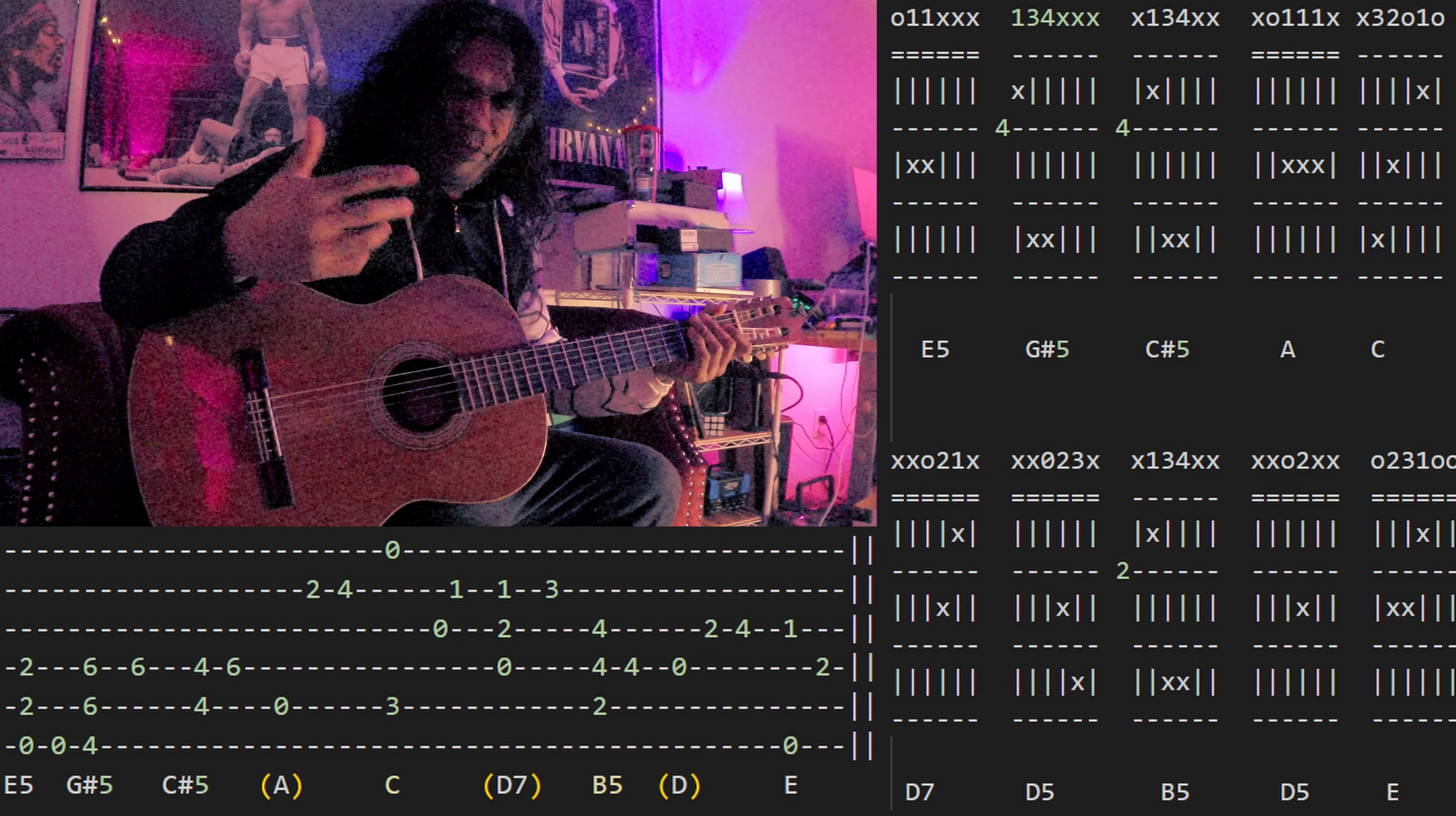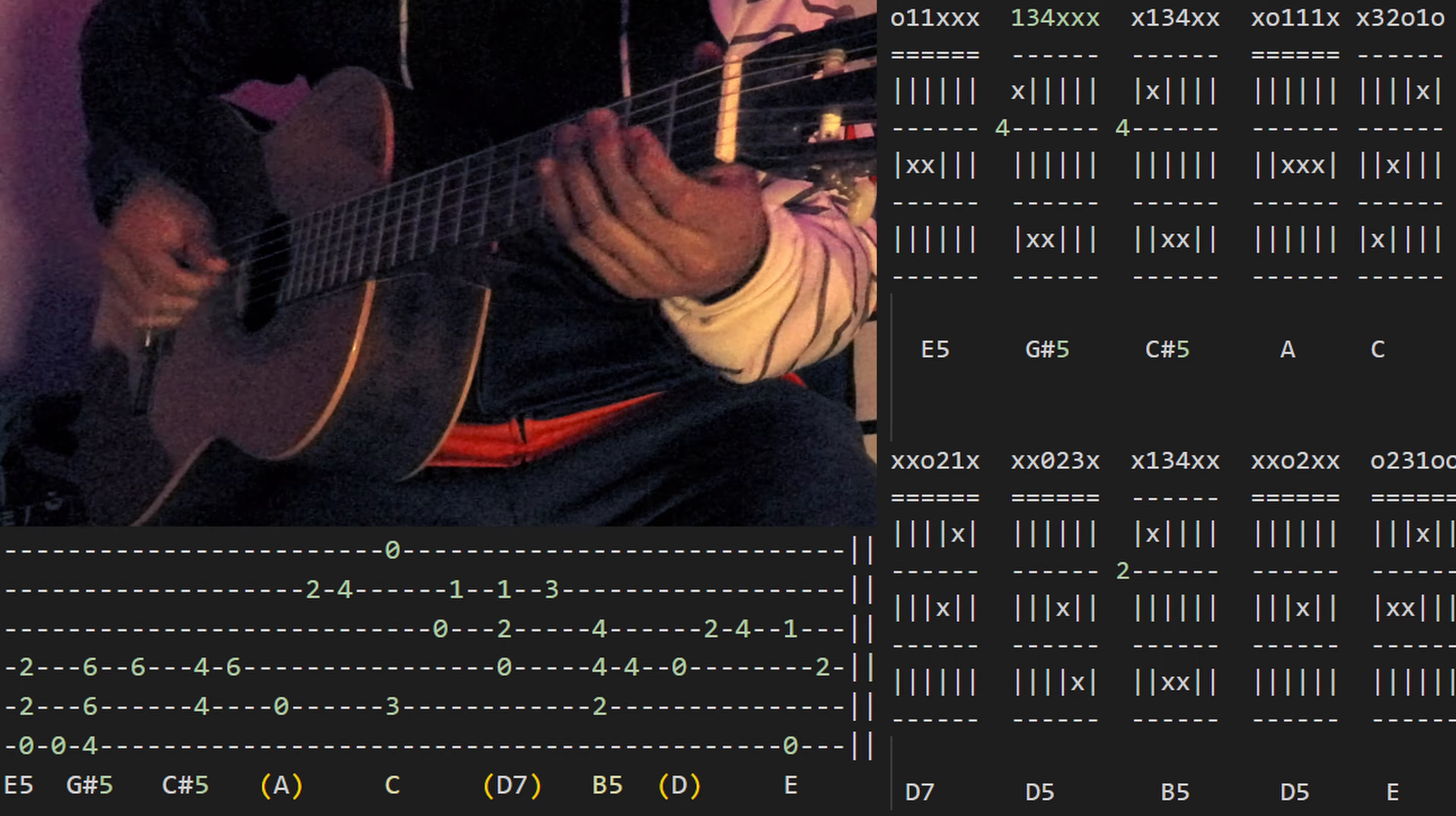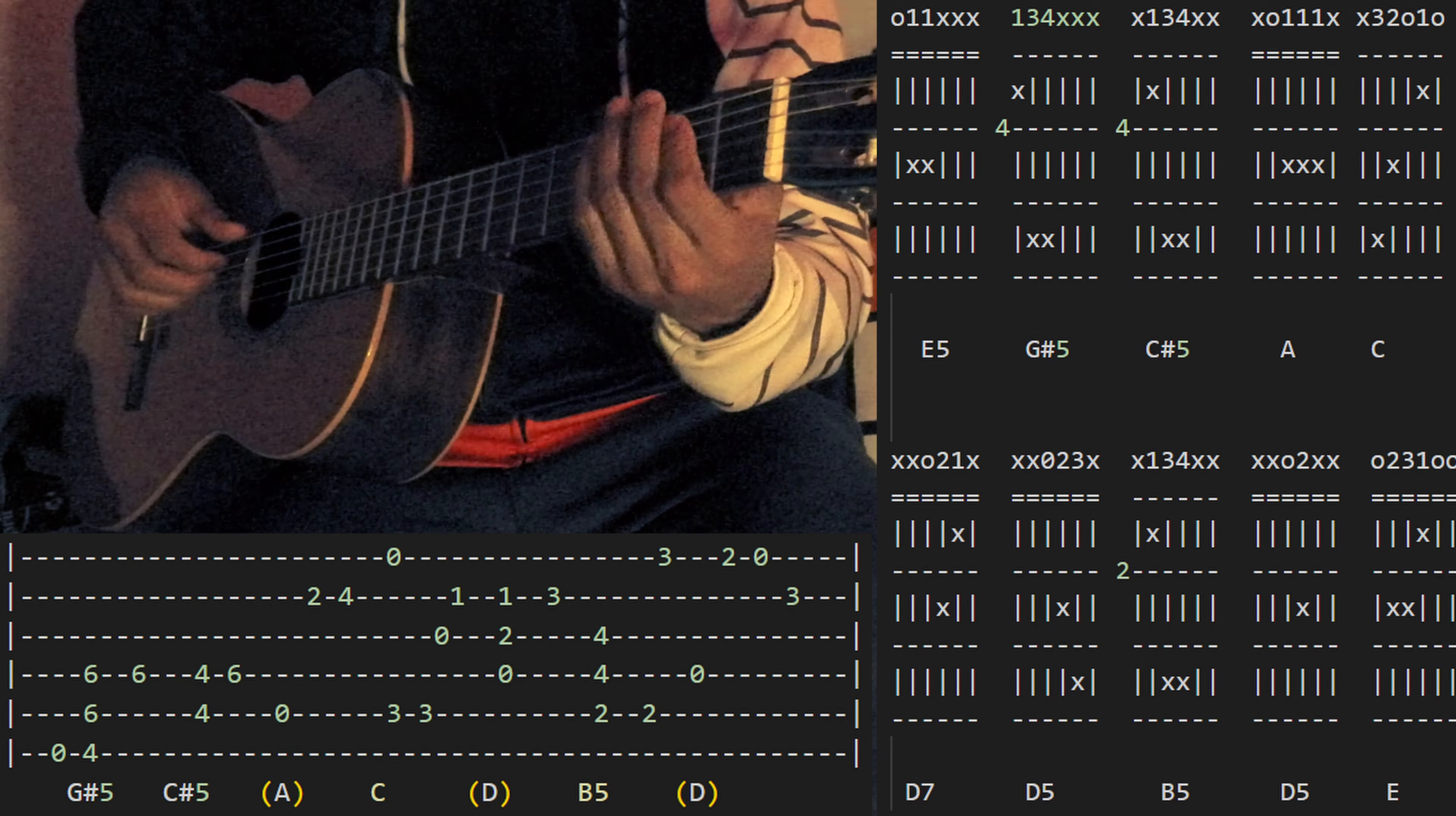So it keeps repeating, and then the last time instead of the D5, you do B.